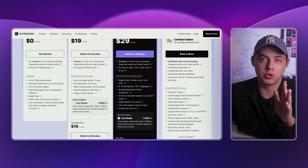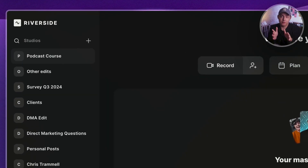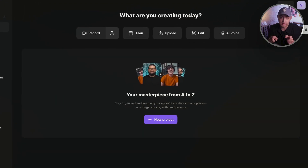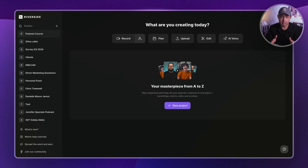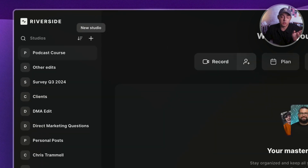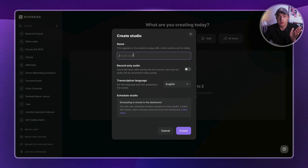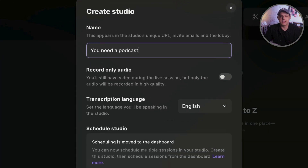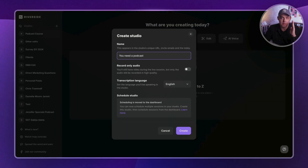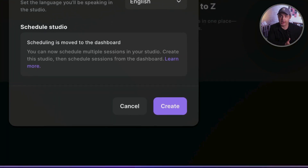Once you sign up, you will go to the main dashboard. On the left you will find your studios, and in the center you will see projects — projects are collections of videos. Let's create a new studio by clicking on the plus icon on the left side. Let's call it something like 'You Need a Podcast.' Feel free to play around with the studio settings, but for now we'll stick to the basics and click Create.